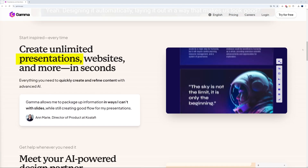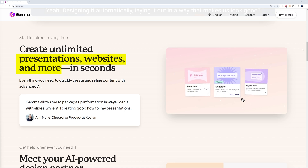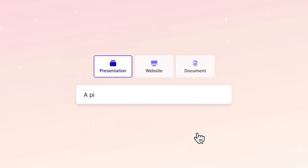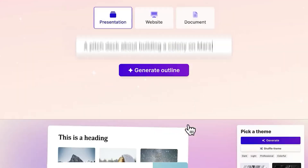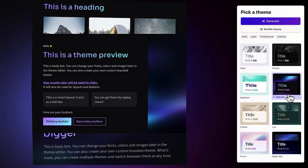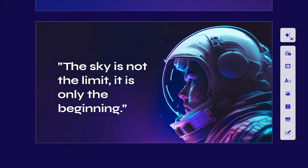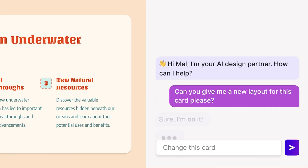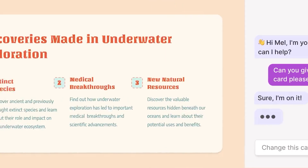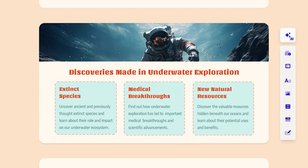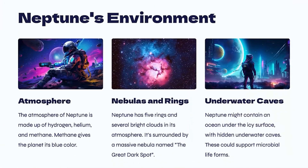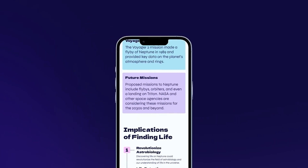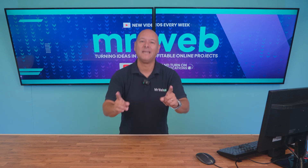With Gamma.app you can create stunning presentations, websites, and more — all in just seconds — from a one-line prompt. Generate the outline, pick a theme, and voilà, your very own beautiful and professional presentation is ready. Need to tweak your content? Restyling is effortless: one click and your entire design transforms into something fresh and dynamic, working flawlessly across any device.